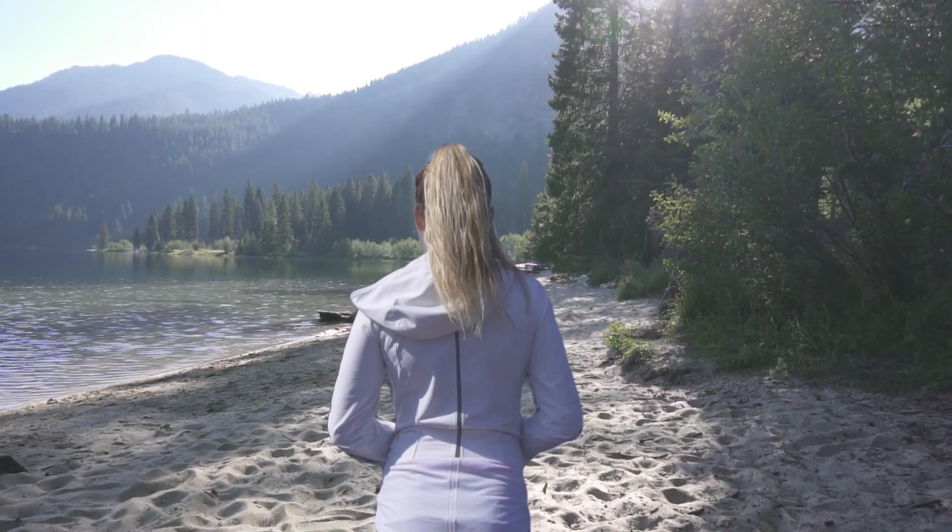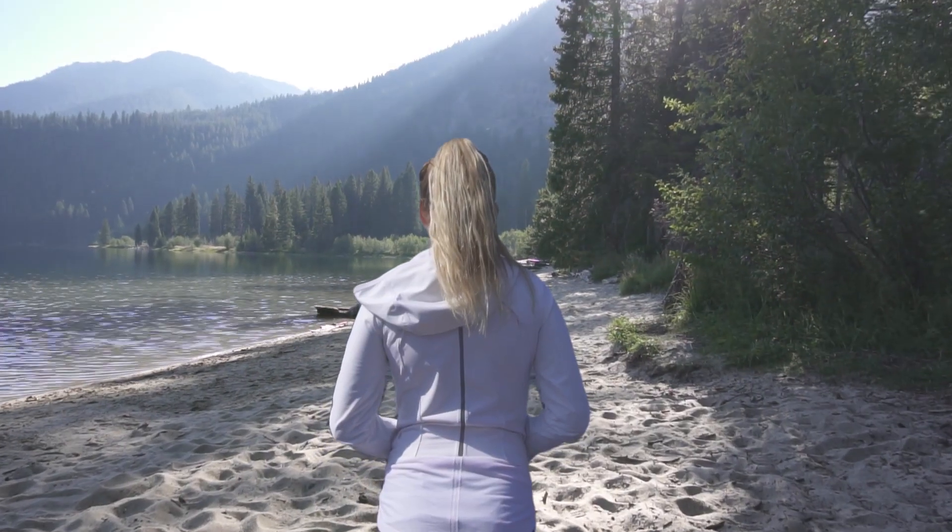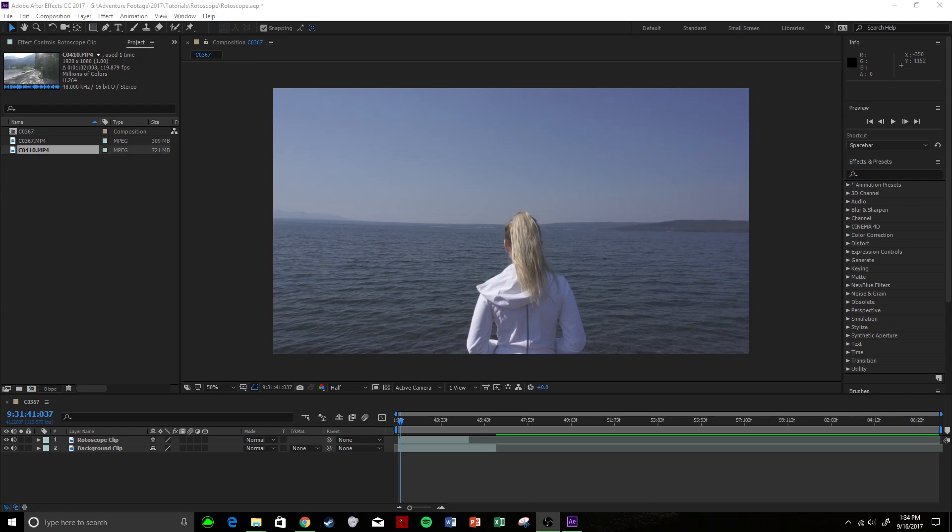What's up guys, James Mitchell here. You're here to learn rotoscoping.